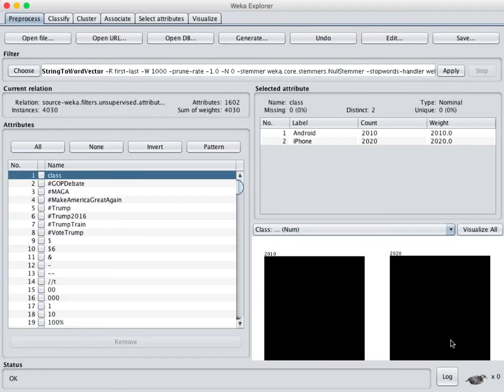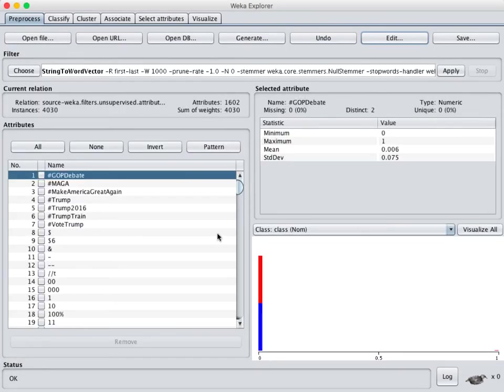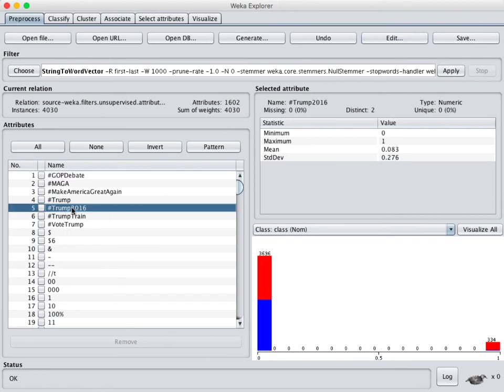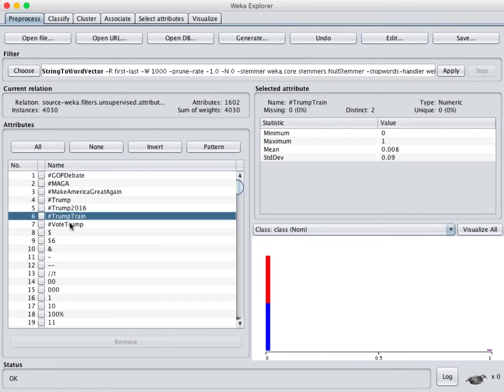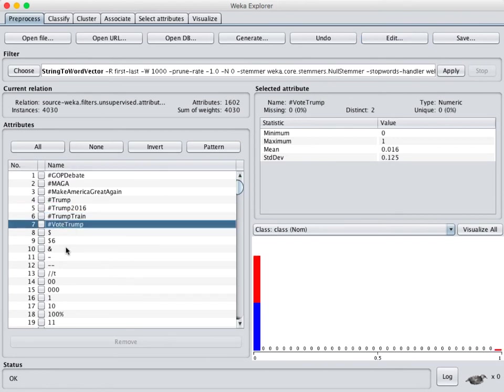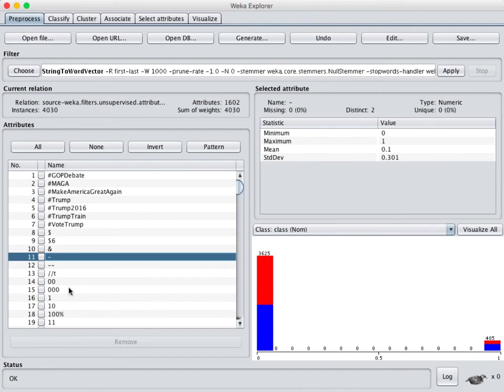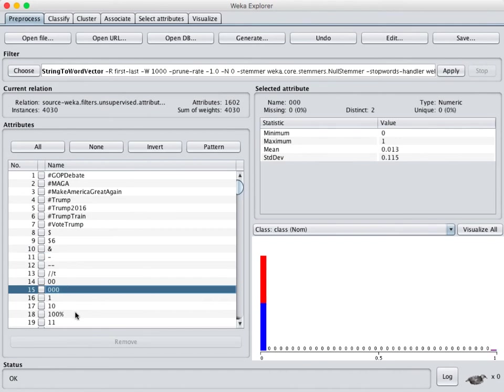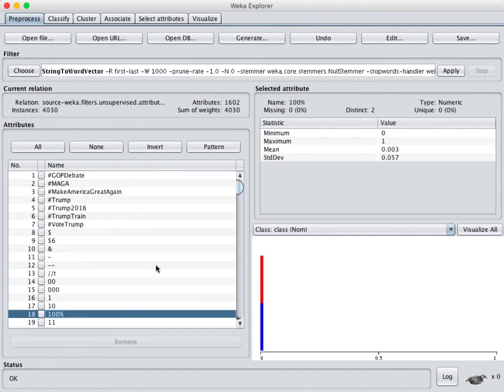Once you've done that click OK and now you can see we're seeing the breakdown here for this particular word. We have a bar graph here that shows each of the classes and we can see here you can do a little visualization for each one.